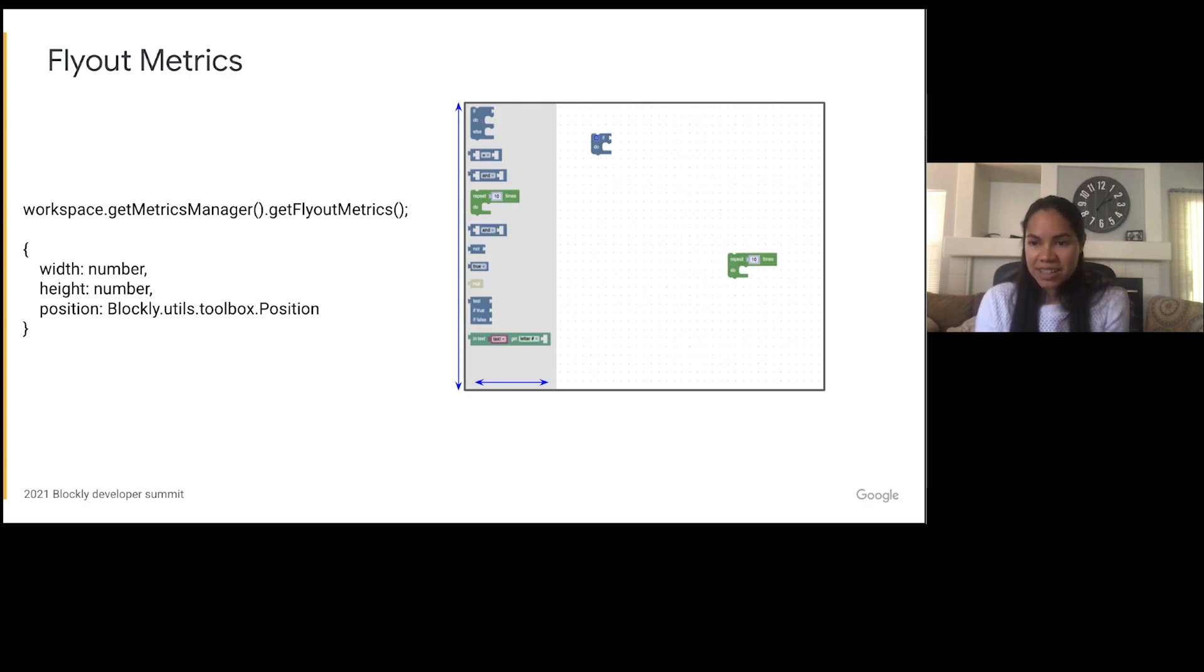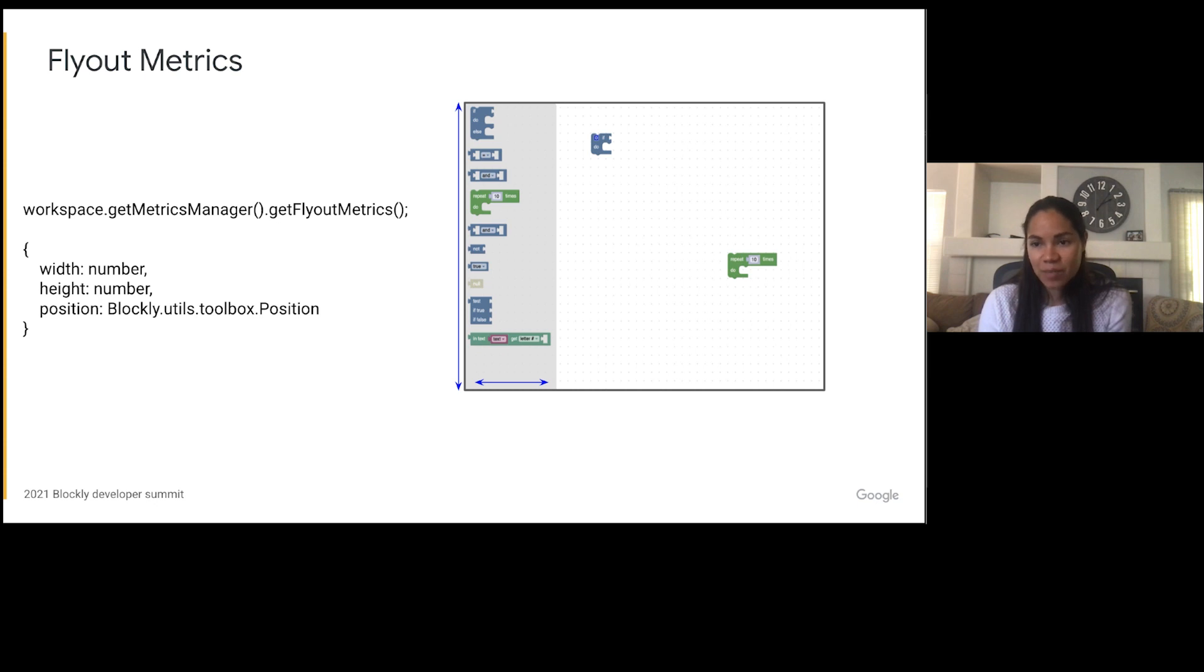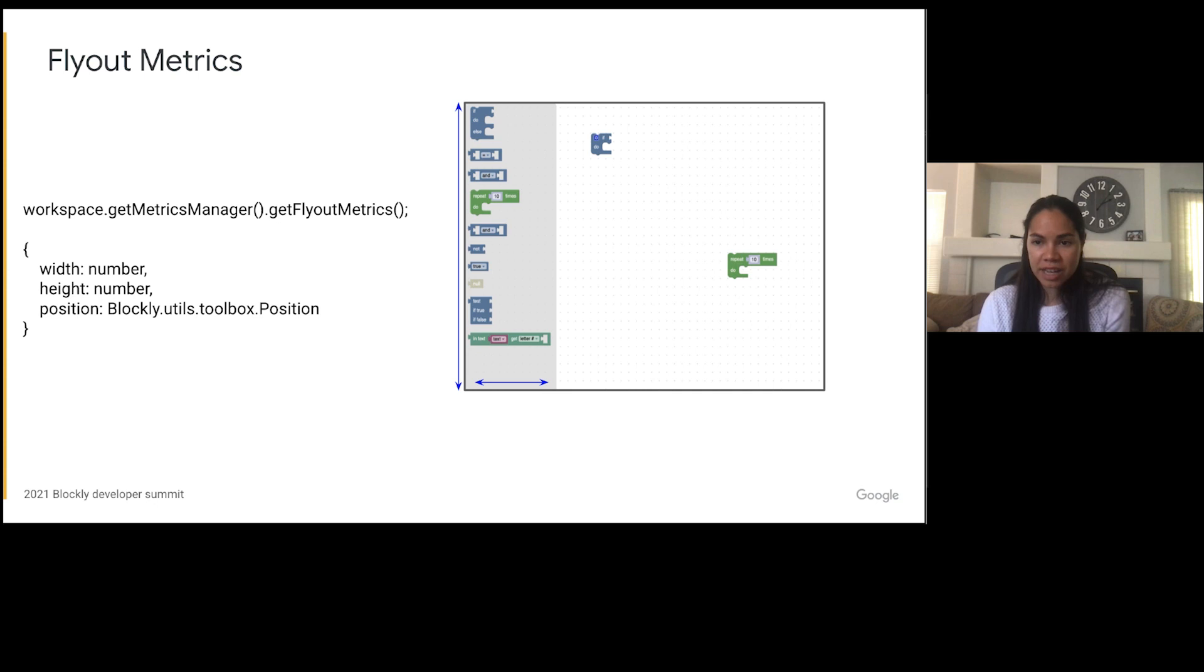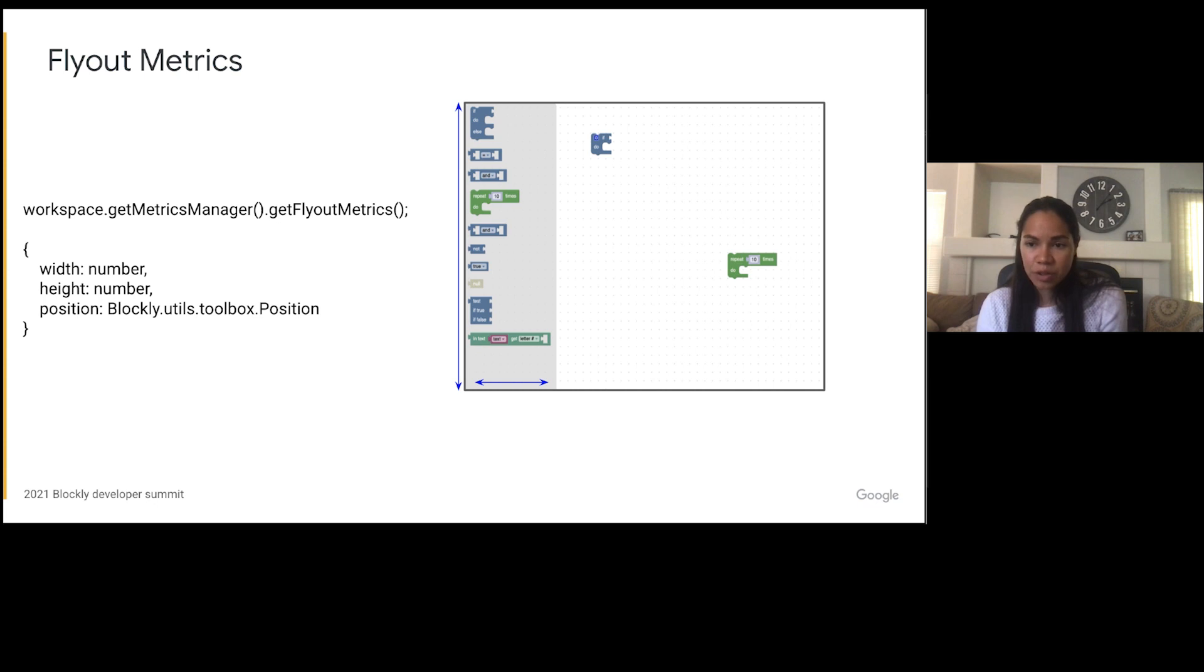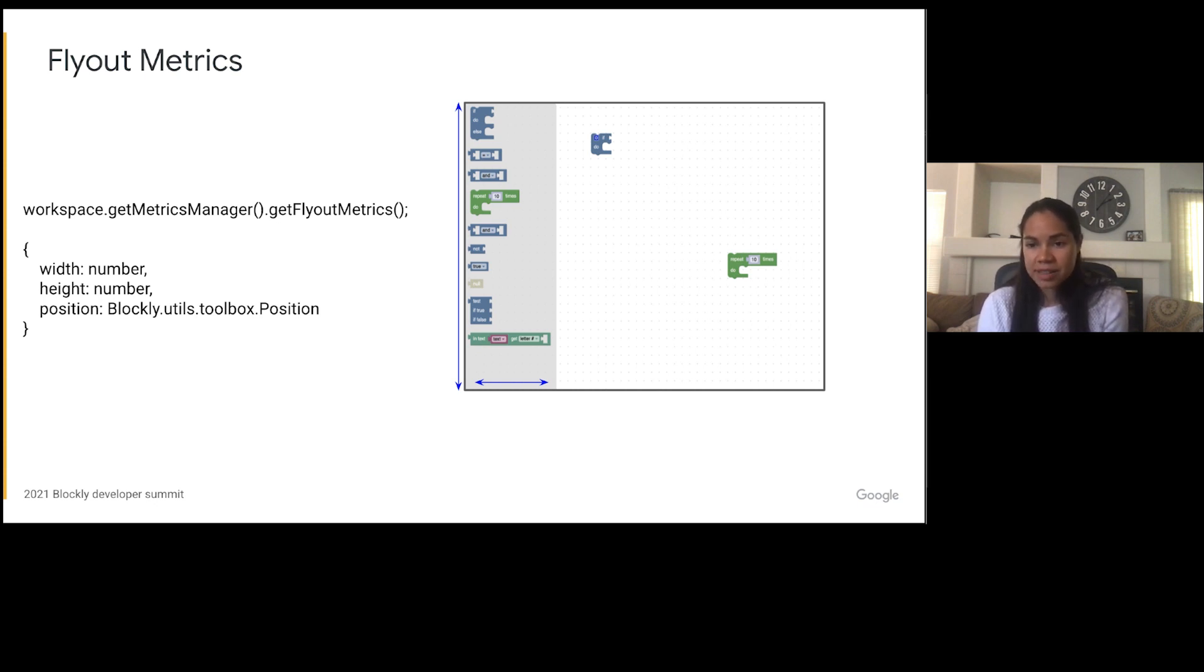Next is the flyout metrics. The flyout metrics are very similar to toolbox metrics. They contain the width, height, and position of the flyout in the workspace. However, these metrics are only reported for a flyout toolbox and not for a flyout that is attached to a category toolbox. I believe the reason behind this is that the category toolbox and the flyout toolbox sit to the left of the workspace and so information on their size is needed to compute the size of the workspace. However, a flyout that is attached to the category toolbox simply lays on top of the workspace.